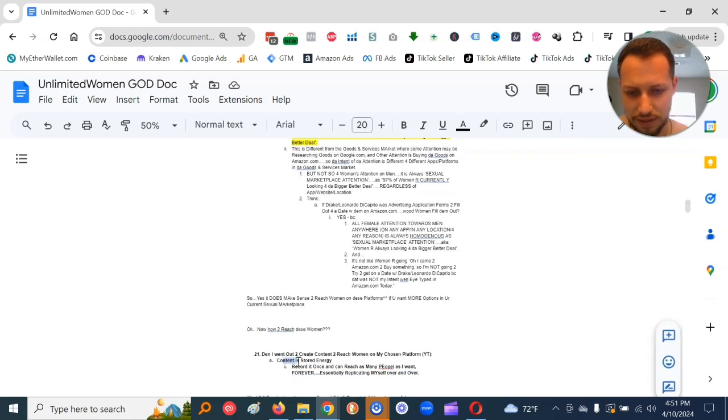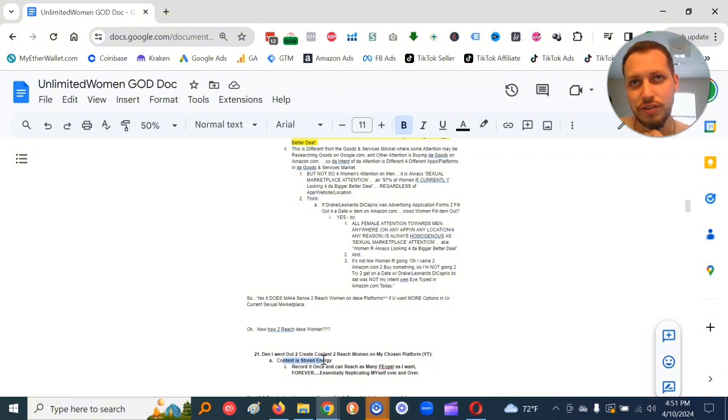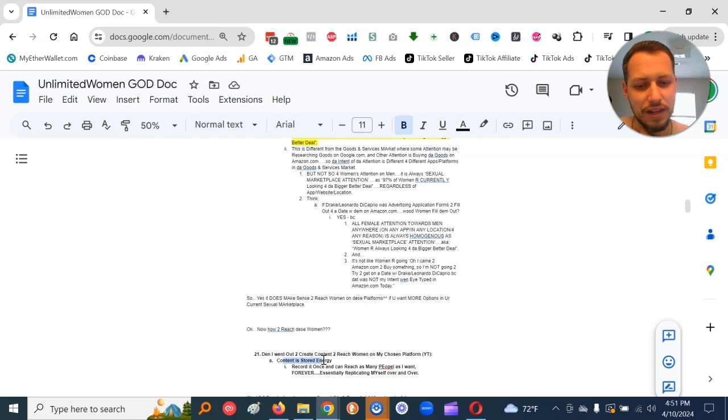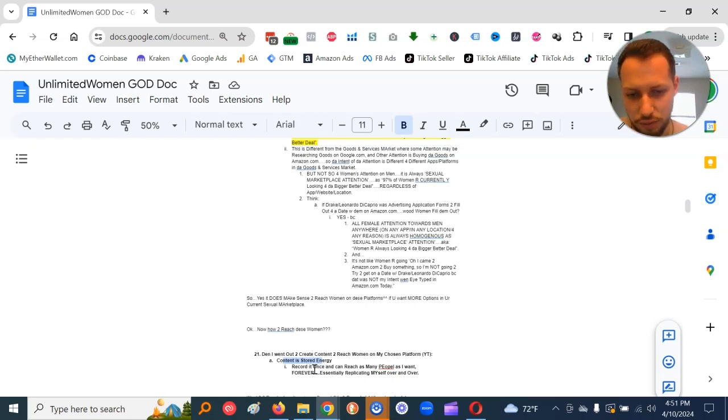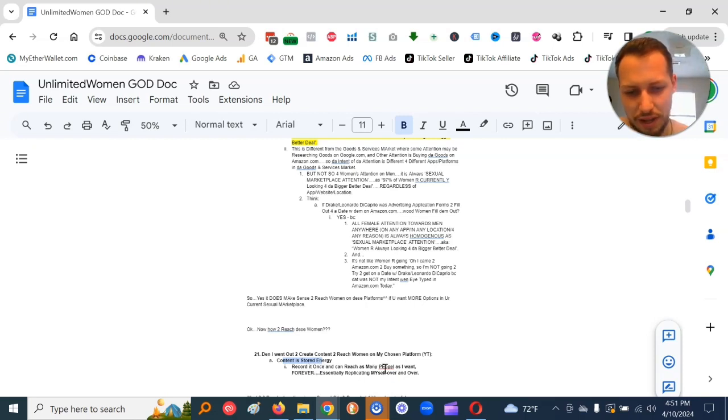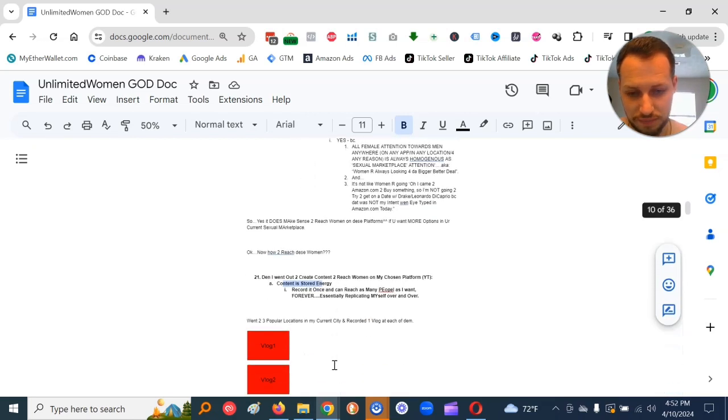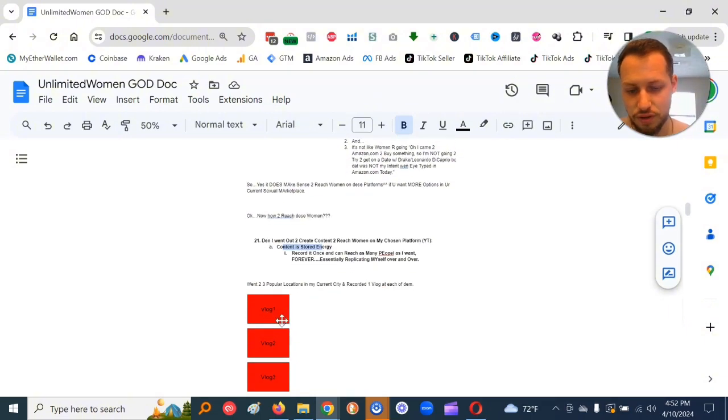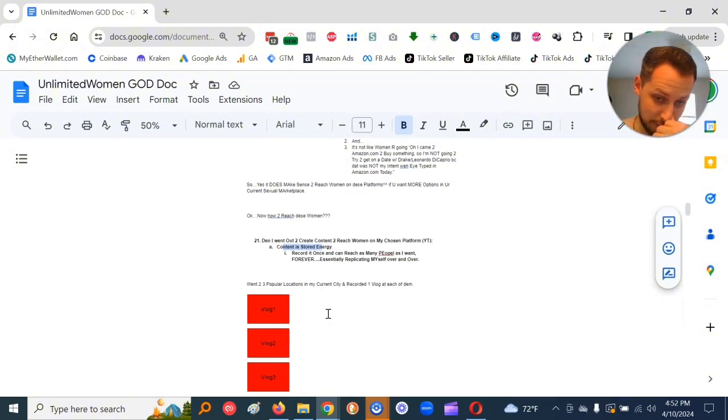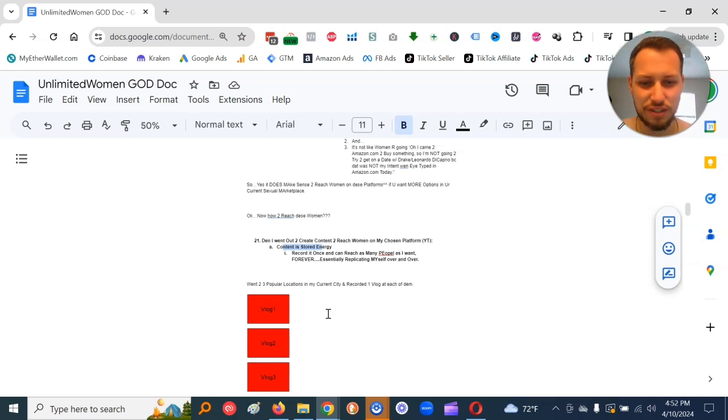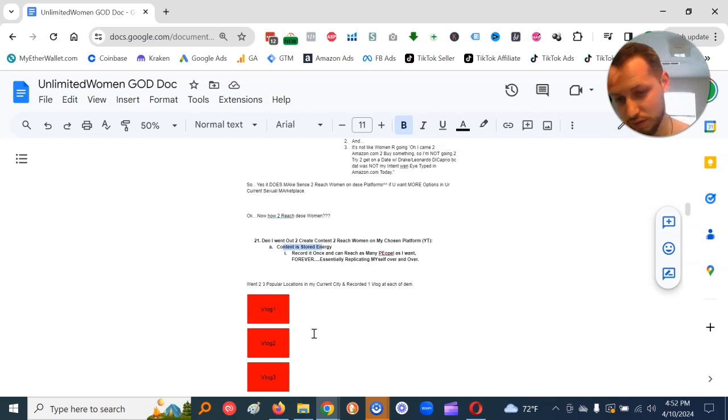So the idea is content is stored energy. Learned that from a dude called Jacob Kadis. Basically, you record it once, and then you can reach as many people as I want forever, essentially replicating myself over and over. So, what I did, so I went to three popular locations in my current city, and I recorded one vlog at each location.